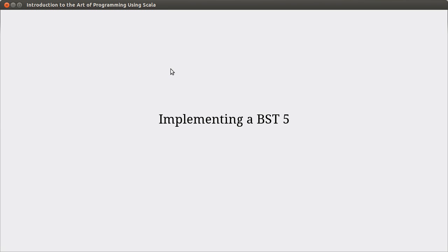Welcome back to the video lecture series for Introduction to the Autor Program using Scala. This will hopefully be our last video on implementing our binary search tree. We need to finish off our remove method and then test it.